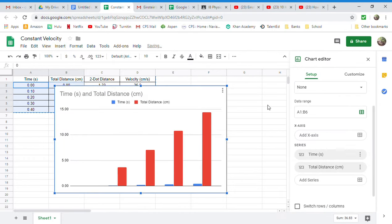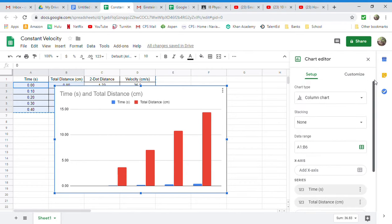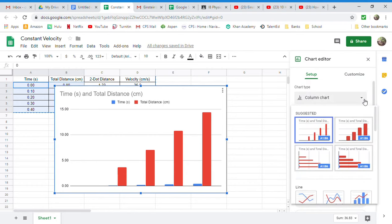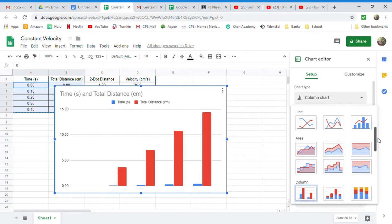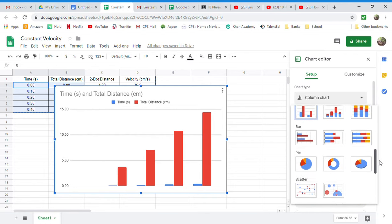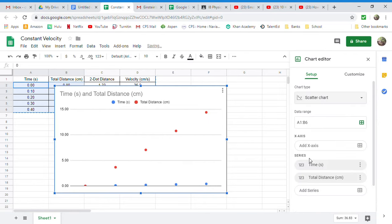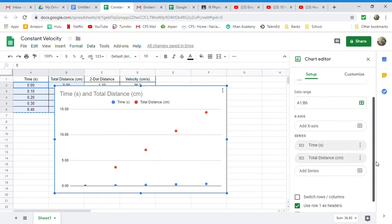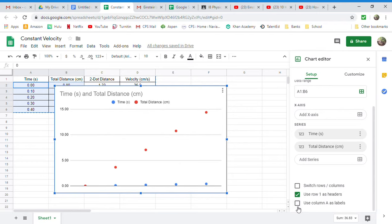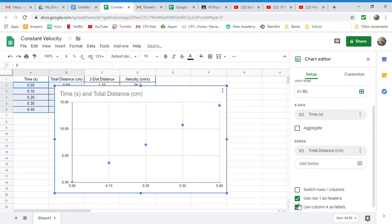It's going to automatically default to a chart that we don't want. So we're just going to slide up to the top. I'm still under the Setup tab. I'm going to click on the drop-down box and just scroll almost to the bottom. You'll see that Scatter Chart is one of your choices. That's not really the right type of Scatter Chart, though, so I'm just going to slide down all the way to the very bottom and click the bottom checkbox, which says Use Column A as Labels.